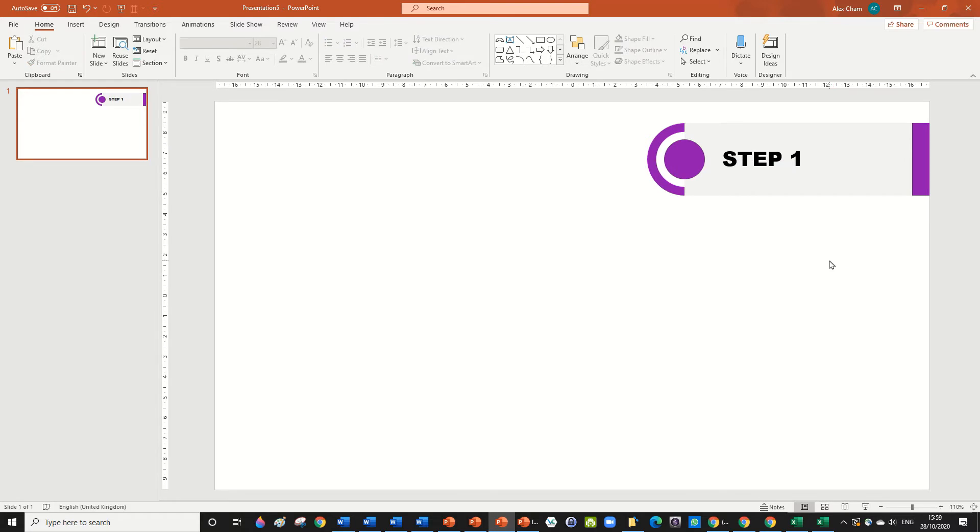For example, let's just say this is, I don't know, let's say the step one of making a good PowerPoint is to start with an idea, for example.